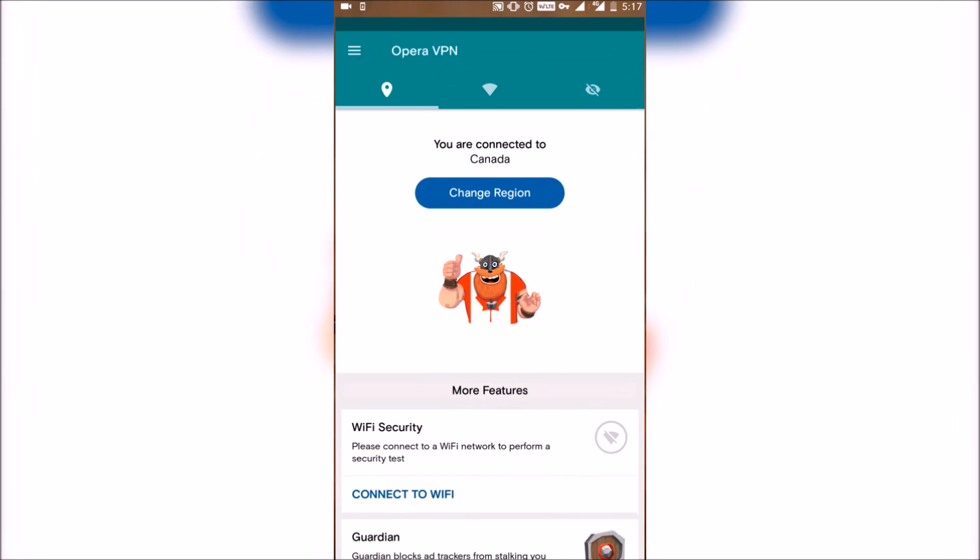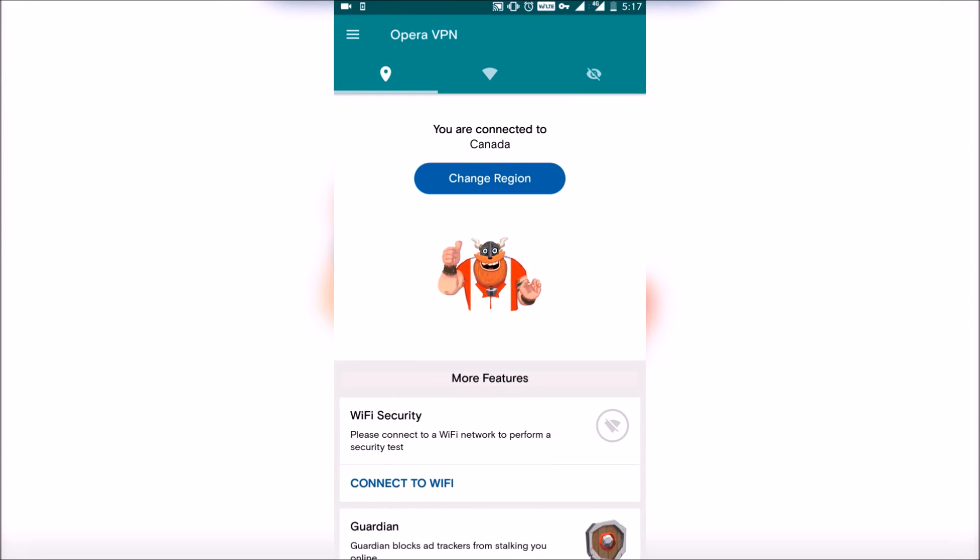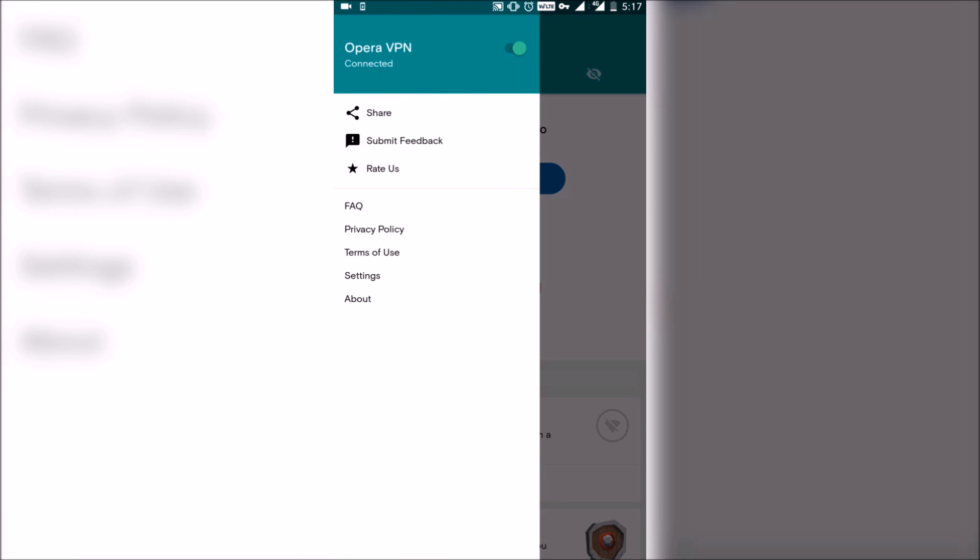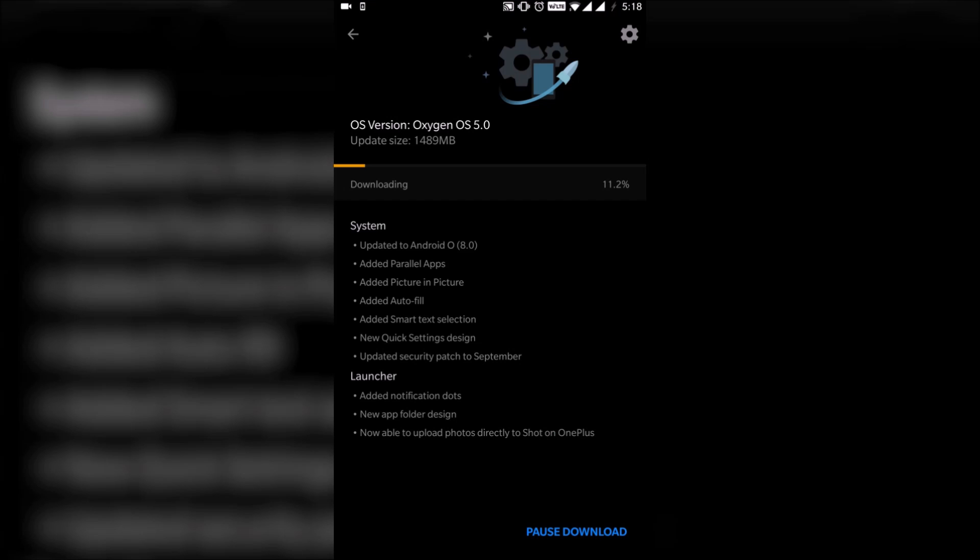After that, if you want, you can disconnect Opera VPN. You can also leave it be. It doesn't make much of a difference. It will take some time for the download to be completed and once it does, just apply the update, reboot your phone and we are all set.